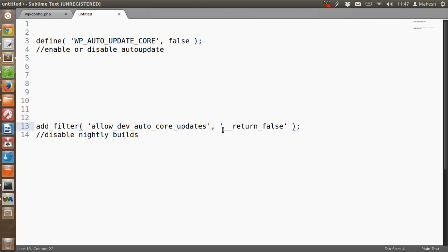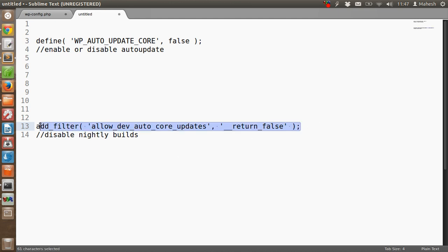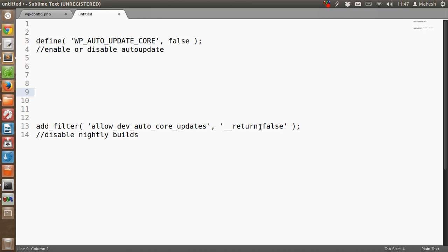You have to add this filter: add_filter('allow_dev_auto_core_updates', '__return_false'). You have to paste this single statement in functions.php. I repeat, you have to paste this in functions.php of your current theme.